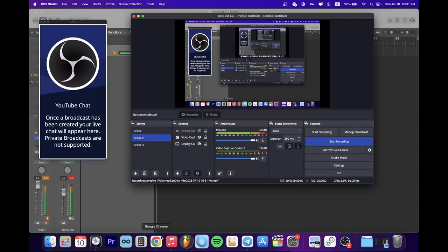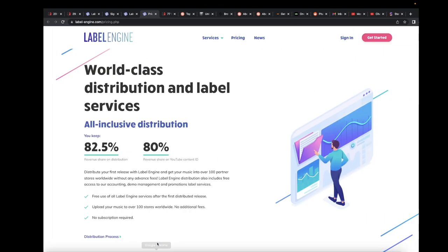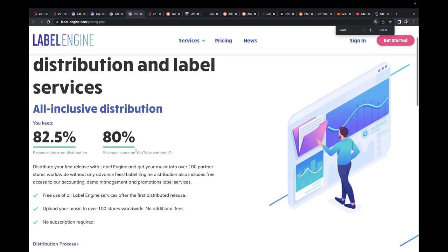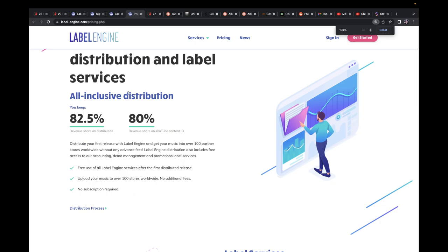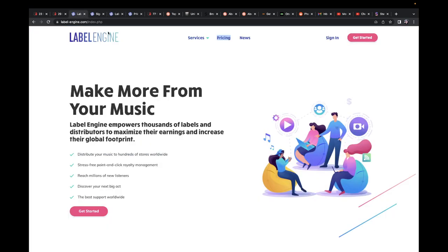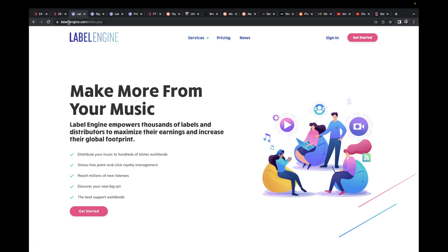Hello YouTube, today we're going to talk about Label Engine, a free distributor where you keep 80% from Content ID and 82% from distribution. First I thought you have to apply to get in, but then I went to the website, labelengine.com. You click on Get Started.